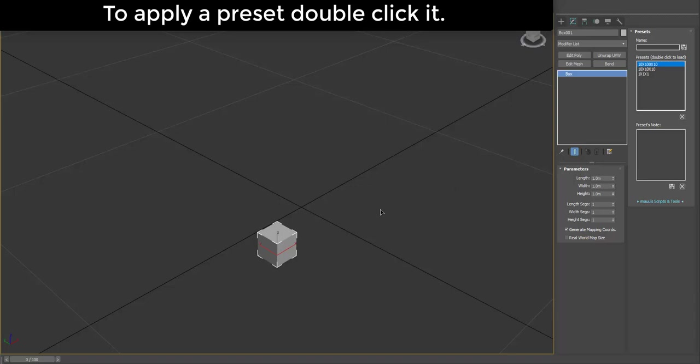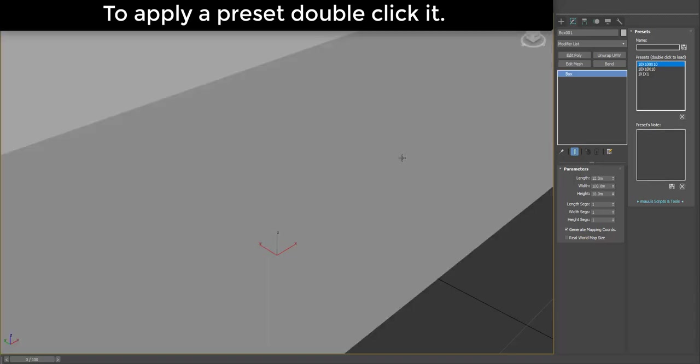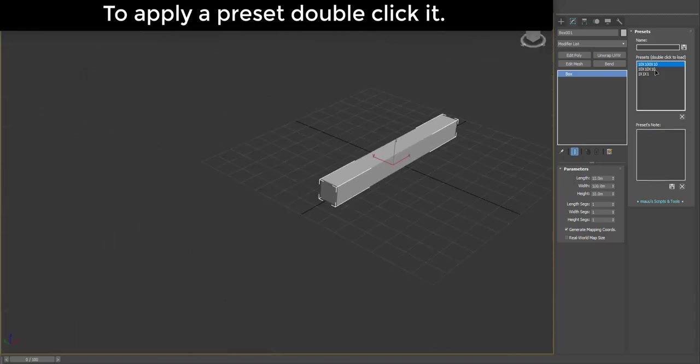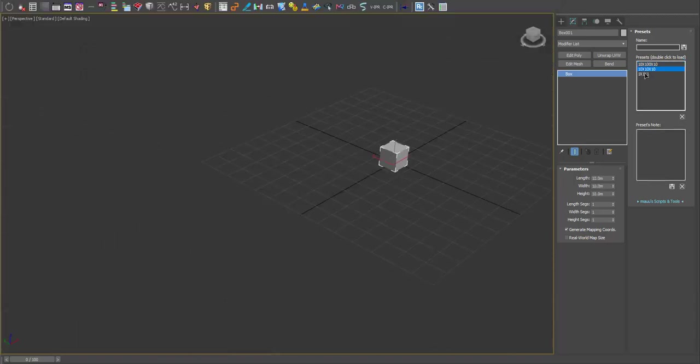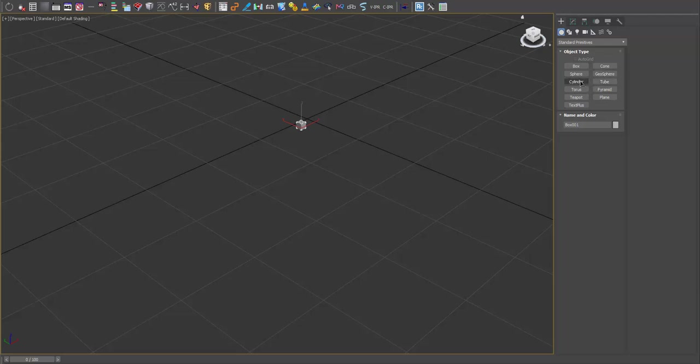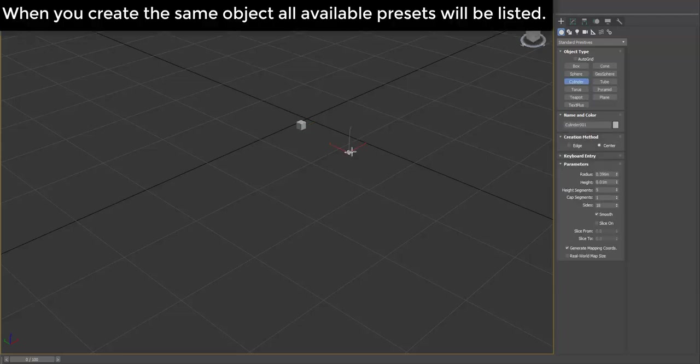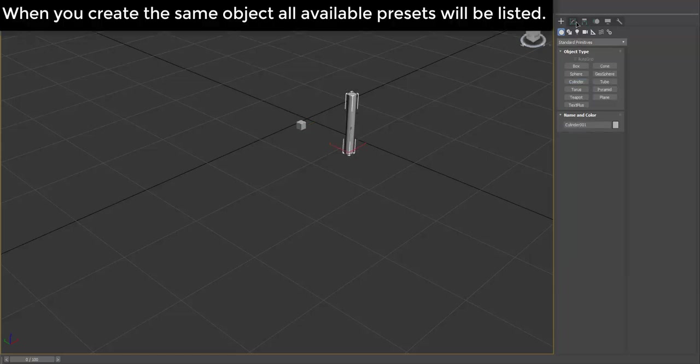To apply a preset, double-click it. When you create the same object, all available presets will be listed.